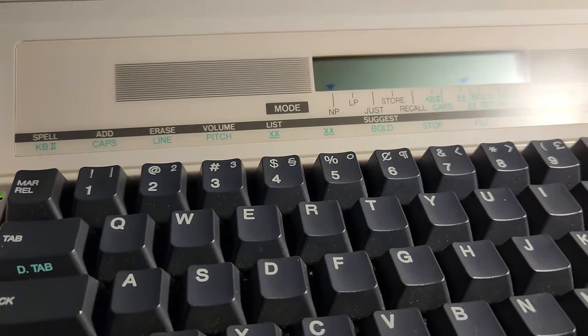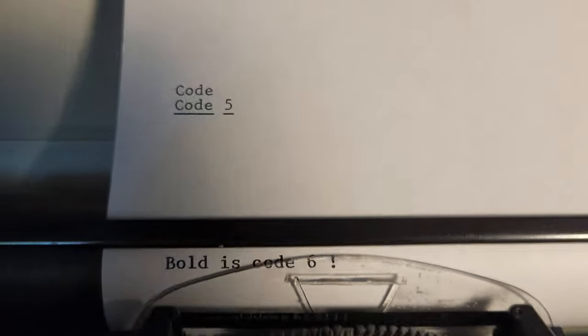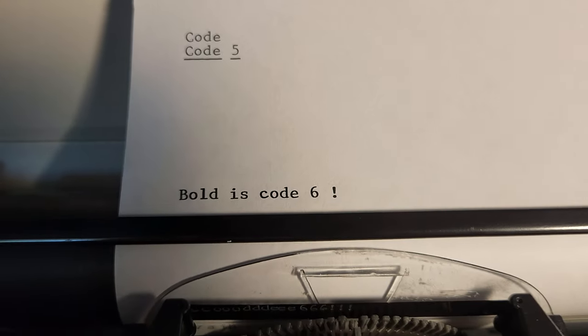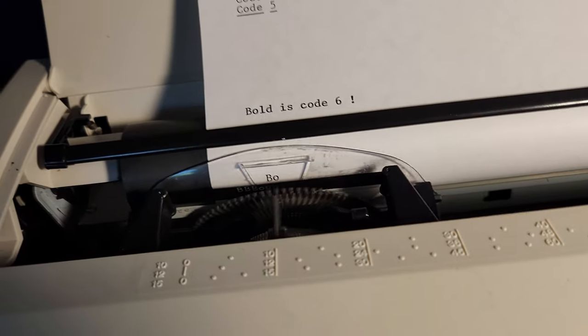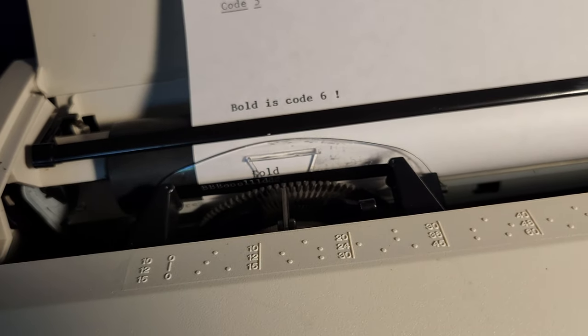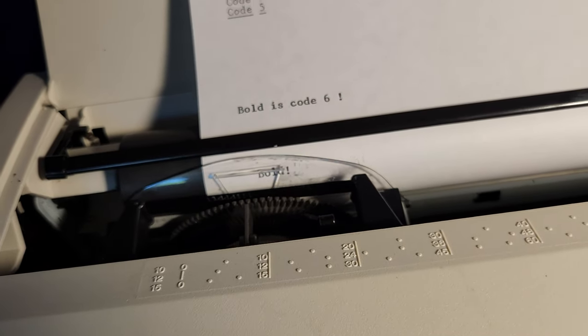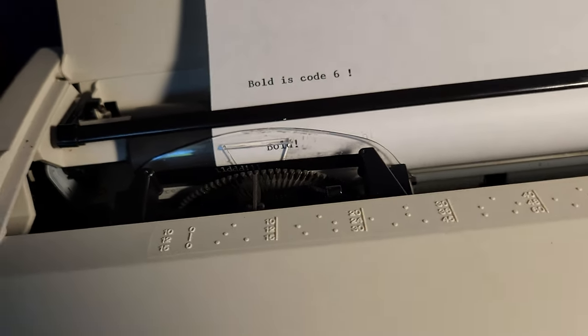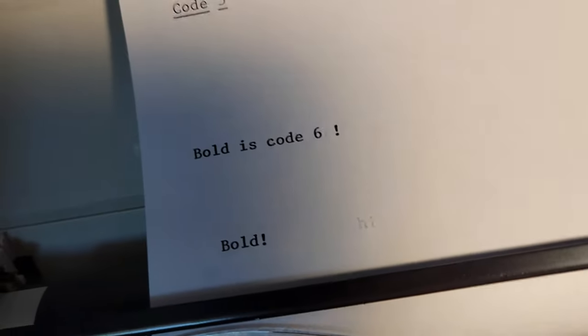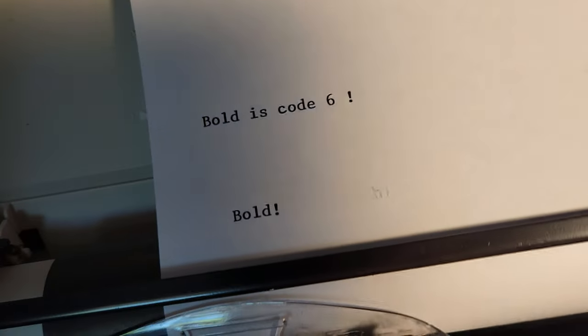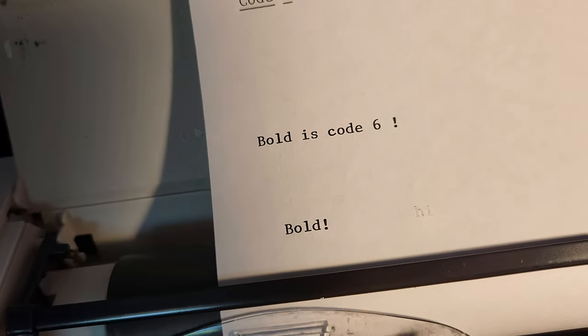Now, say you want to do bold. Bold is code 6. It hits each letter three times, so it's a bit darker.